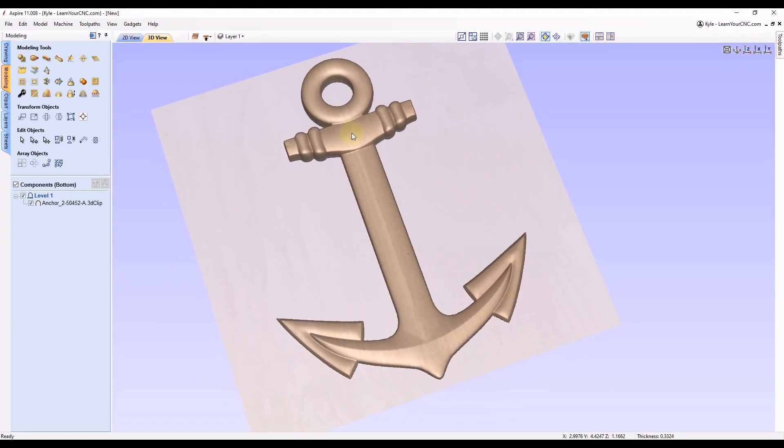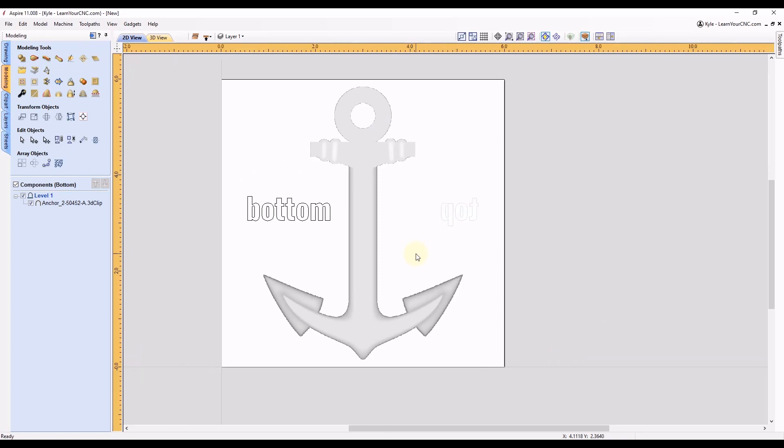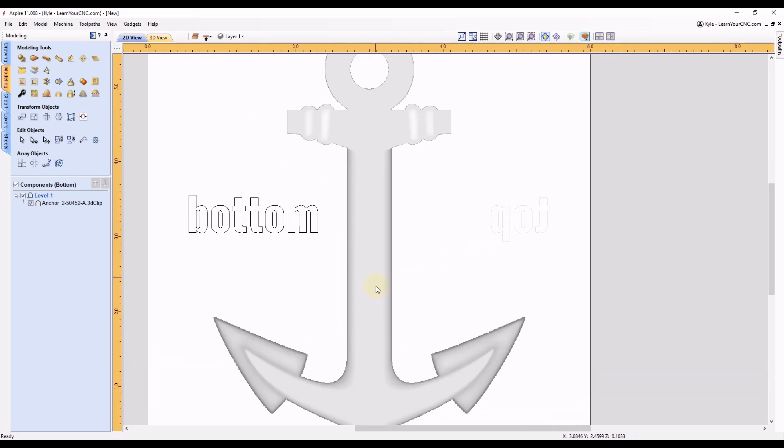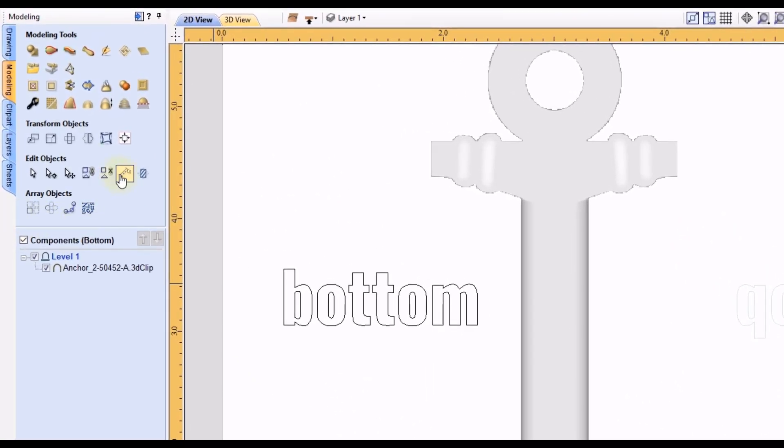And I'll also show you one more way you can do that. If you go to the 2D view you can see if you zoom in here and we go to our measuring tool.